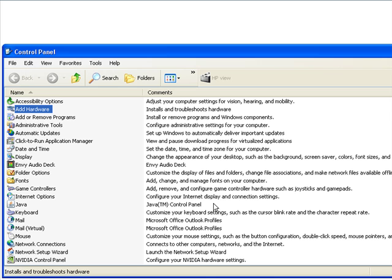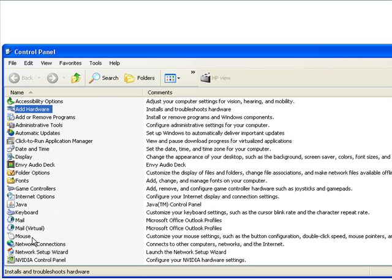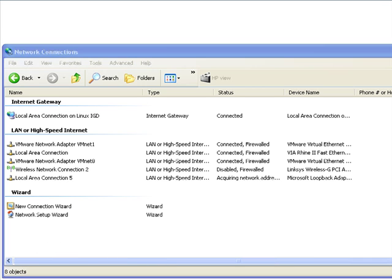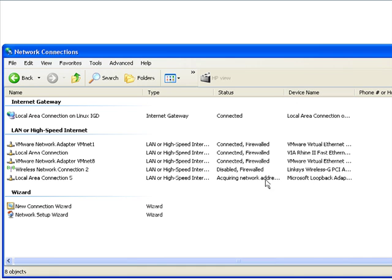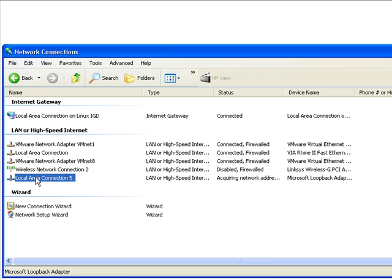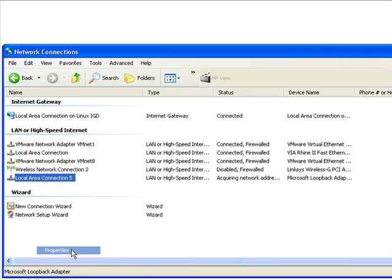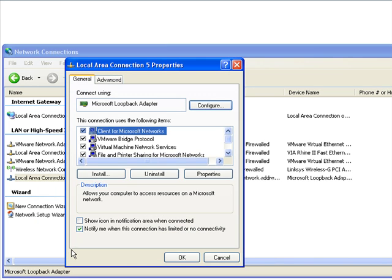So at this point, once again in your control panel, you can double click on your network connections, and you should see that loopback adapter in here. We're looking here under the device name, and there it is. So let's click on this. Right click on it. Let's go to properties.